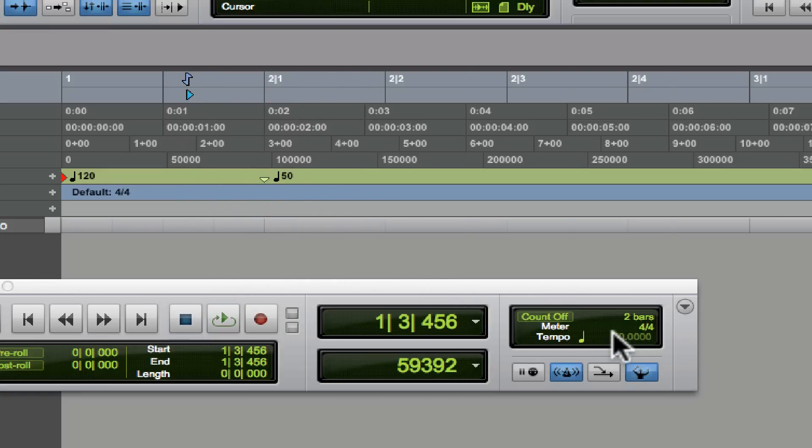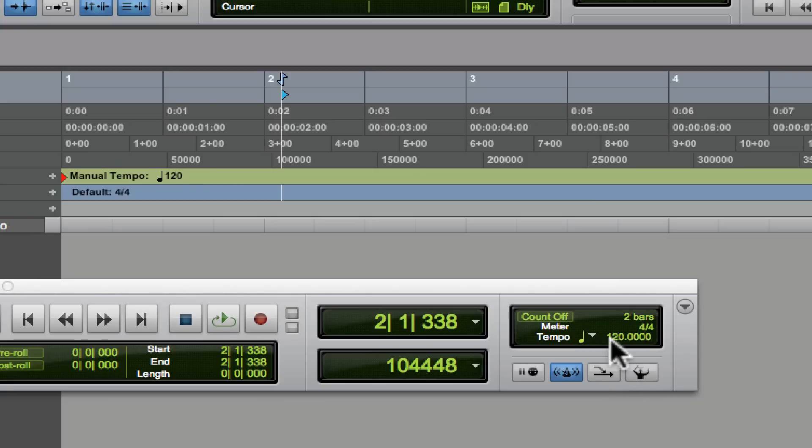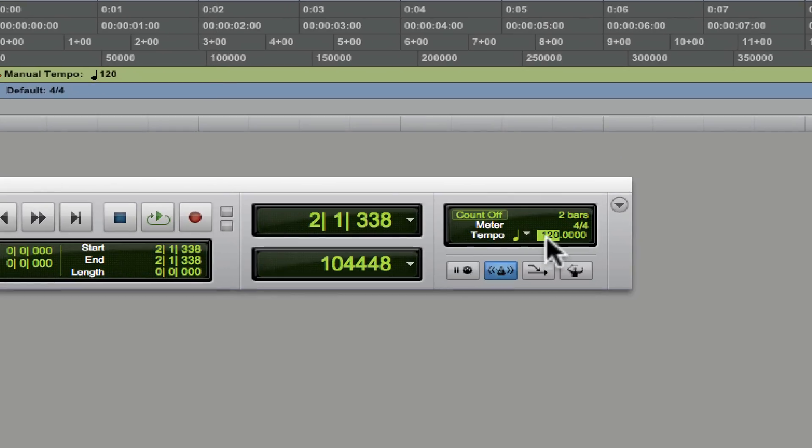But it will not let you change the tempo any other way, so we want to disable that and tap in our own tempo. Now that we've disabled it, we can click into this tempo area right here. To tap the tempo, you just need to hit the T key on your keyboard.